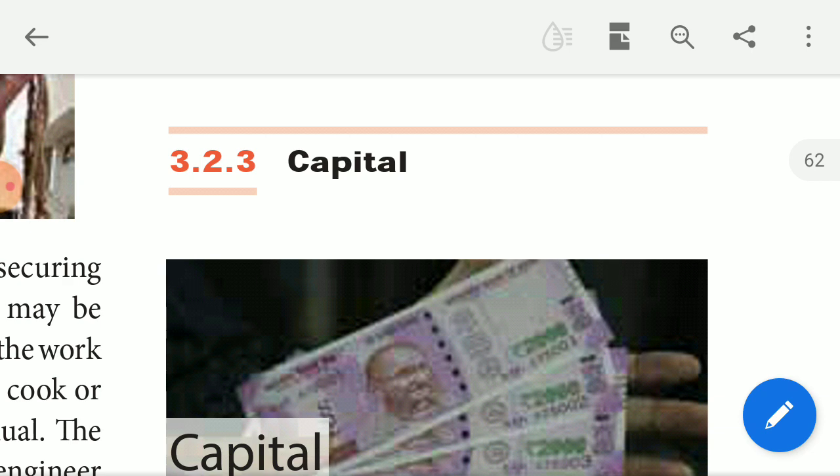In our last class, we covered what is the meaning of land and what are the characteristics of land. What is the meaning of labor? Labor's definition, Marshall's definition. Next, labor's characteristics — it is moveable, it is human, perishable.